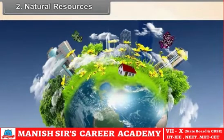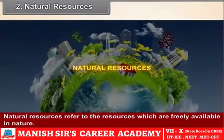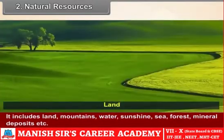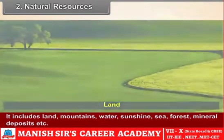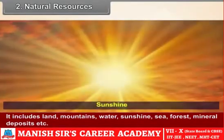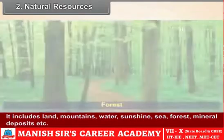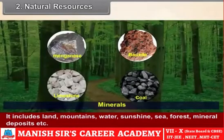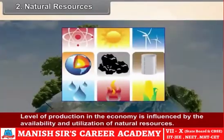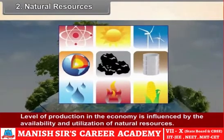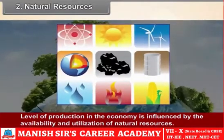2. Natural Resources refer to resources which are freely available in nature. It includes land, mountains, water, sunshine, sea, forest, mineral deposits, etc. The level of production in the economy is influenced by the availability and utilization of natural resources.